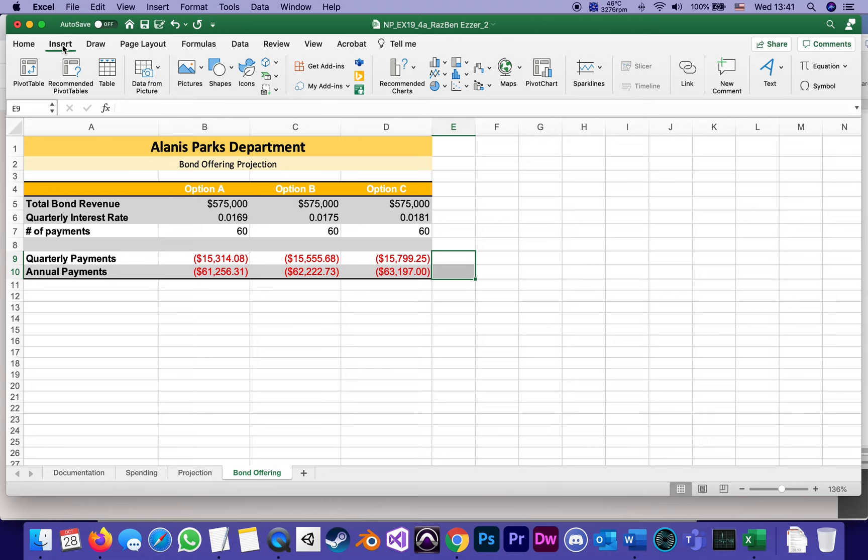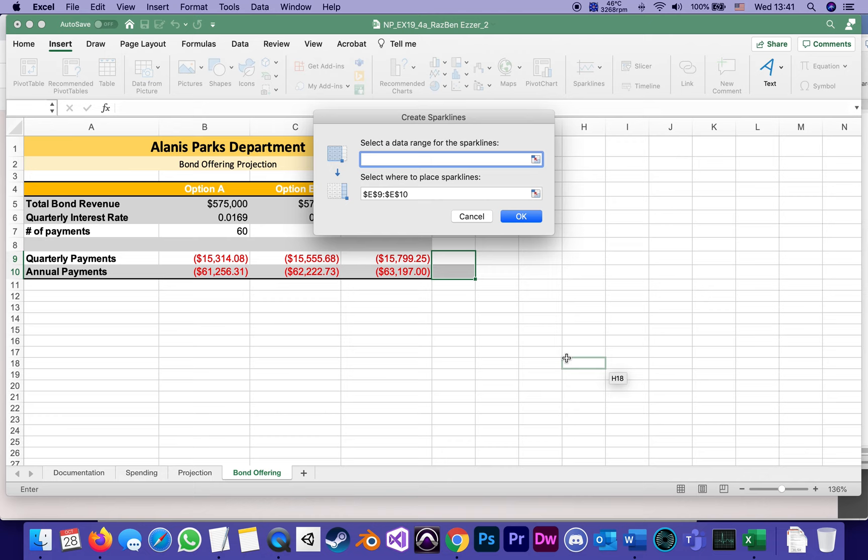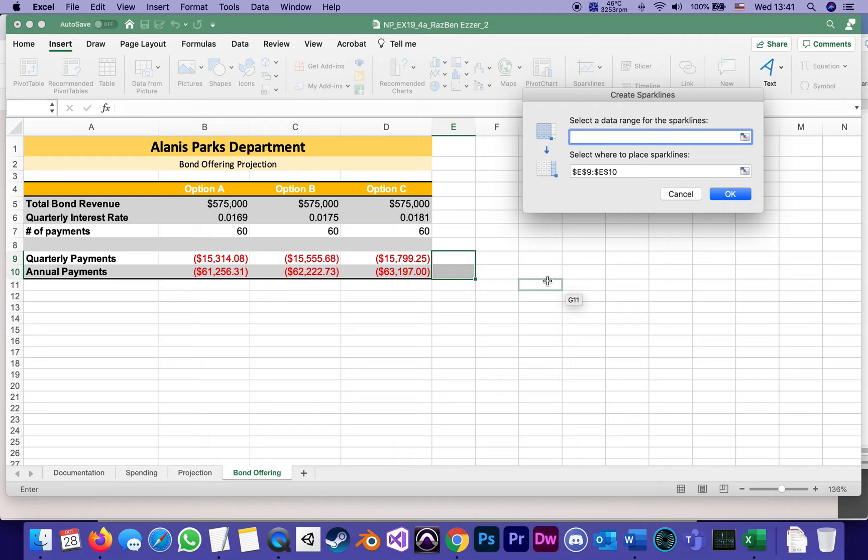This time it's going to be column sparklines. In the beginning we did line, now it's column. And when I insert column sparklines, it asks me, okay, what do you want those sparklines, those miniature sparklines, they're like miniature little charts, what do you want them to be based on? And I can either type the range that they want me to type, which is B9 through D10, or even easier...